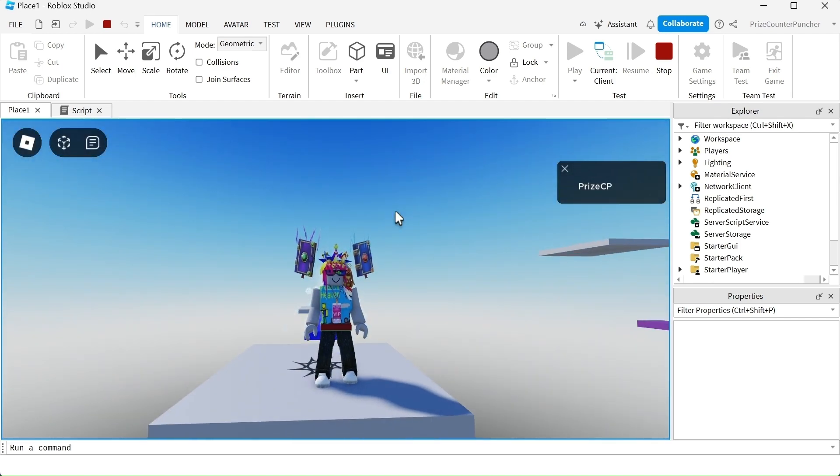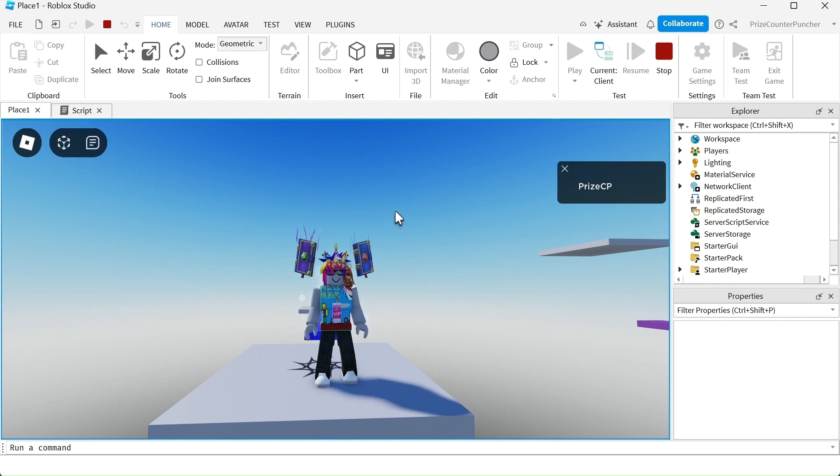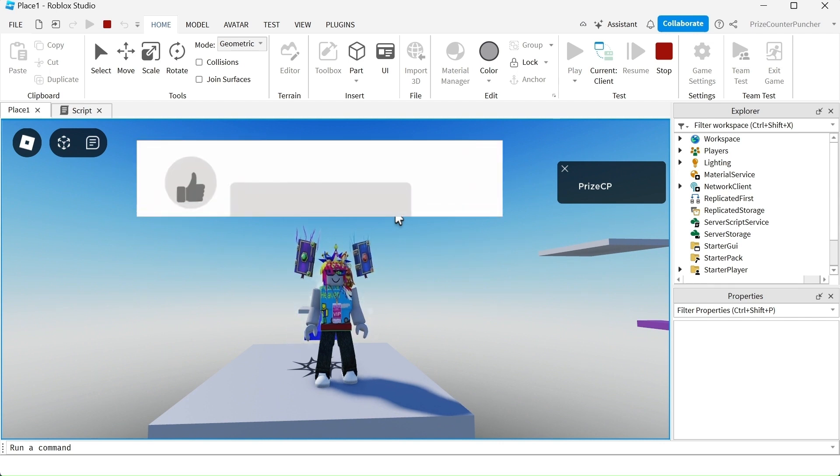And guys, that's how you make a fading platform inside your Roblox Arby or inside any Roblox game. We'll be right back.